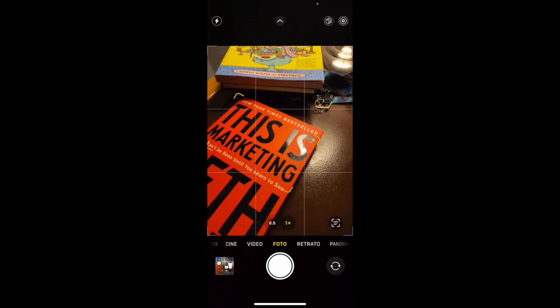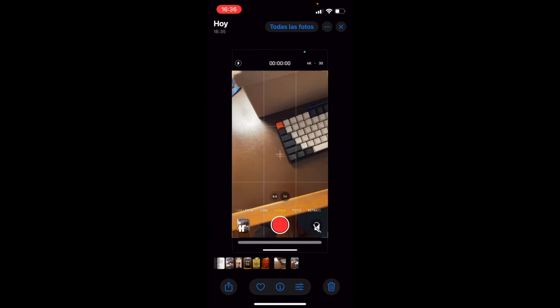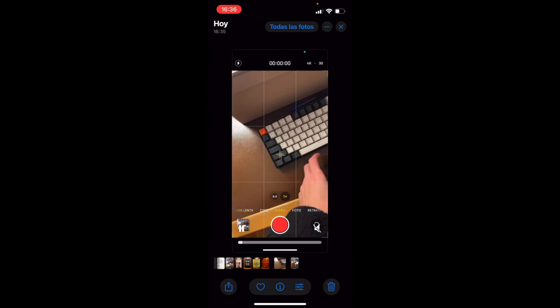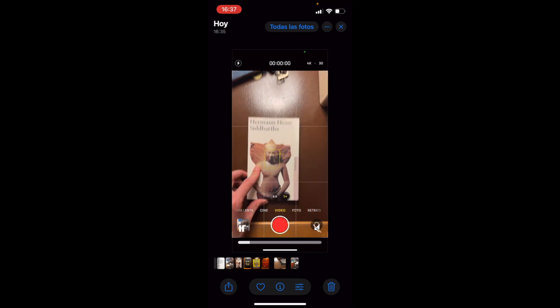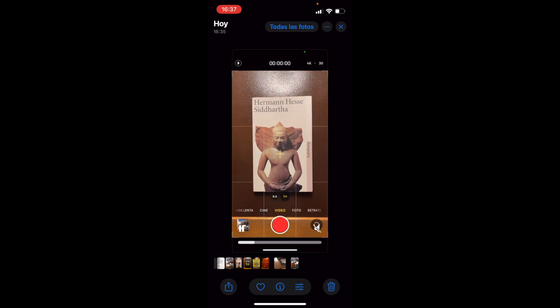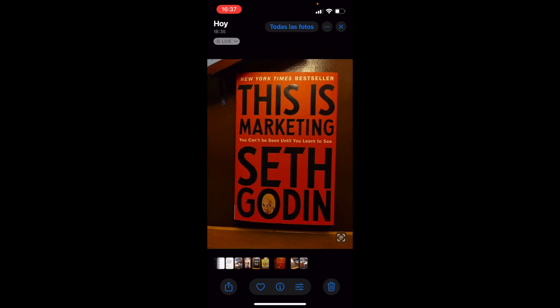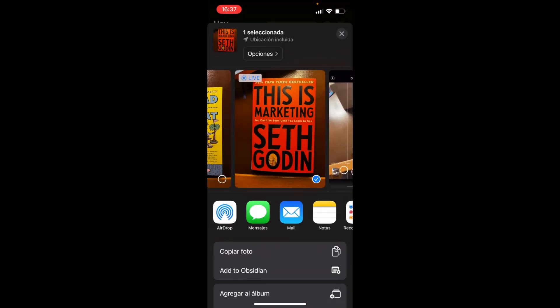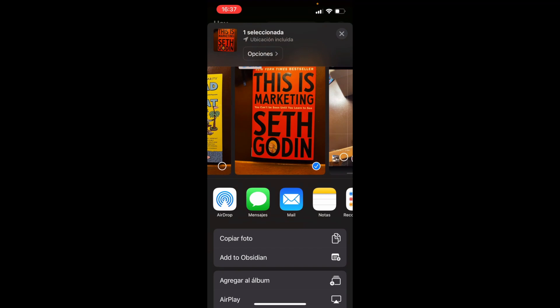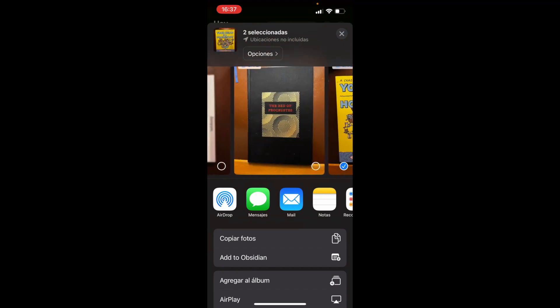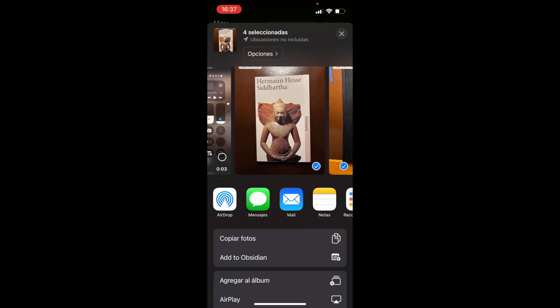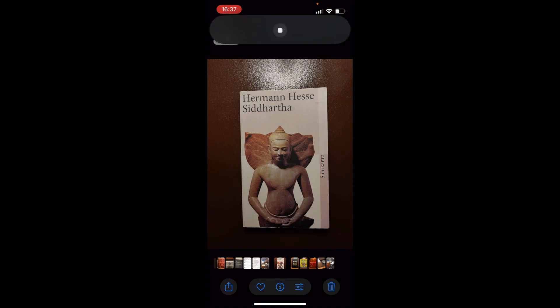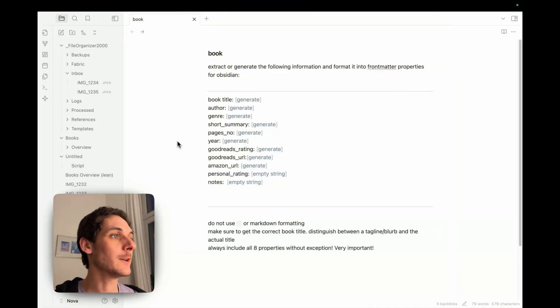And now to send them to Obsidian, I can simply use the Add to Obsidian shortcut that we created. If you wanted to see how to set it up, just check out the video description. But here, I will just use it in this video. So I just add to Obsidian, select all four of them. And I just add to Obsidian.